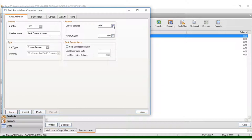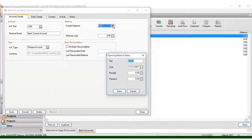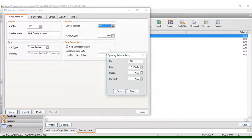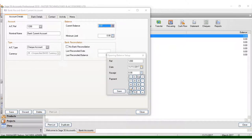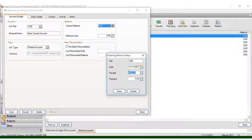What I need to do now is set the current balance for this account. I need to put a total of 100, which represents the account reference. I can apply that date and then in the receipt field I can put, for example, fifteen thousand.